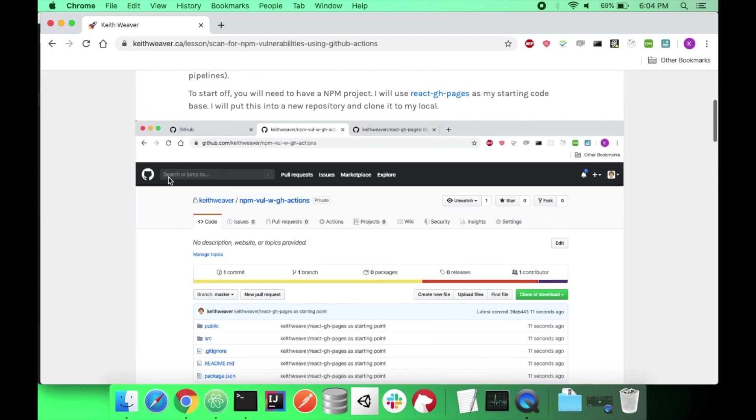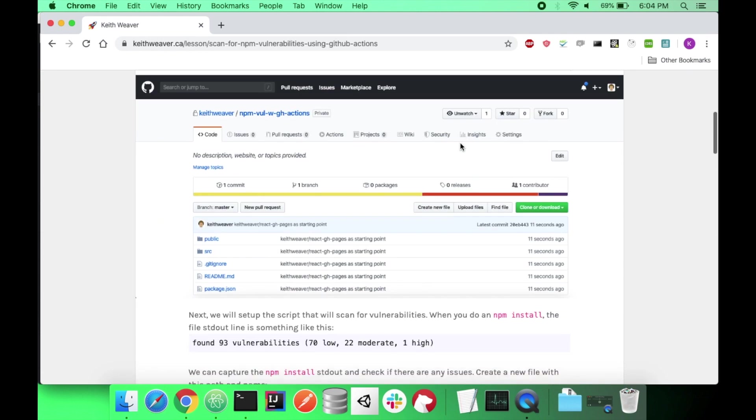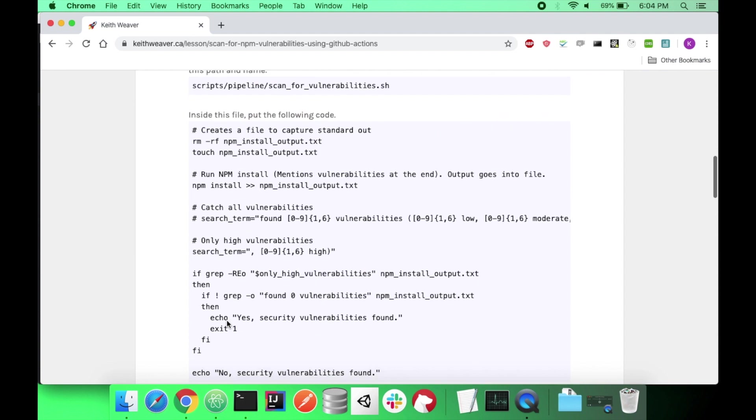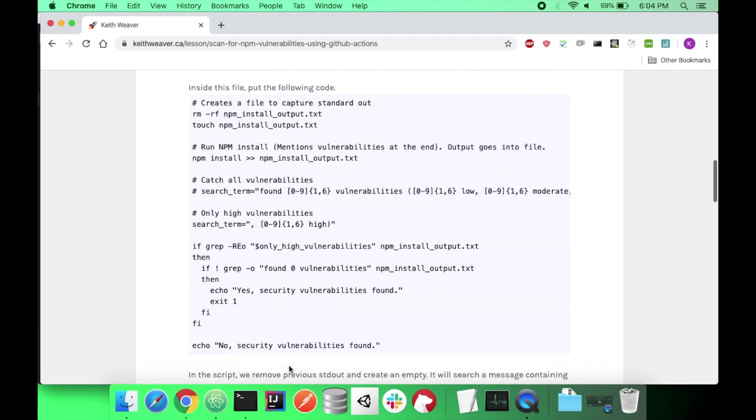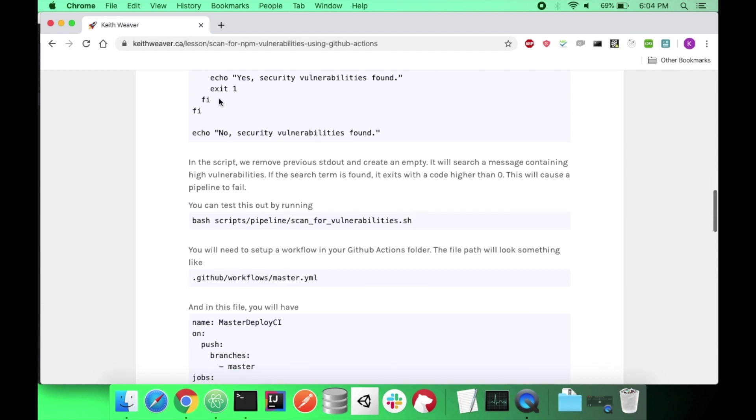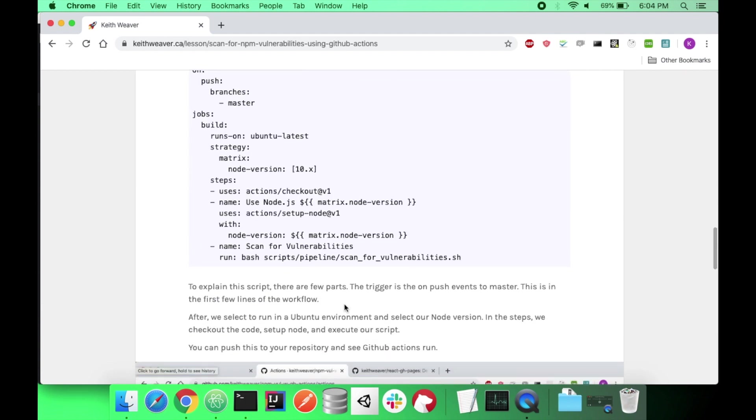So I can just show you quickly the steps. I have this whole document in the description. It's a link for my personal website. I set up my pipeline. I run NPM install. As you can see, I have a number of vulnerabilities. I execute this script, which I will explain in a second. If it finds some vulnerabilities, it exits. Otherwise, it continues. And then I set up my GitHub Actions workflow.